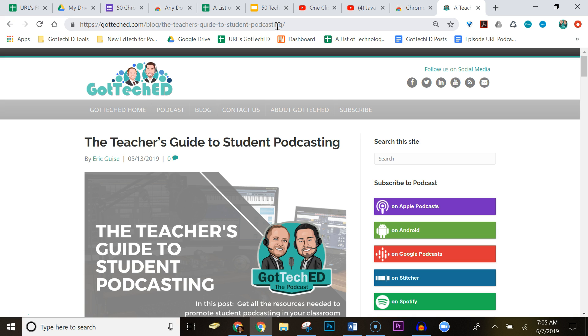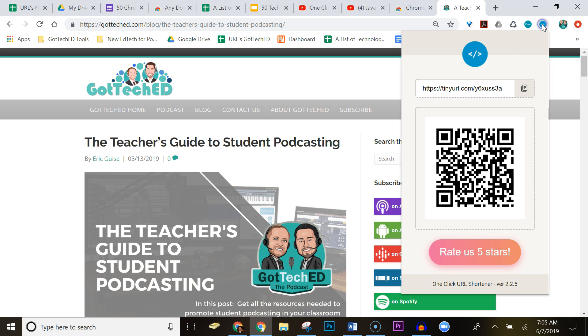we could come up here to our One Click URL Shortener and simply click it, and it's going to give us a smaller URL. You could hit this button to copy it, you could highlight it and hit Control C